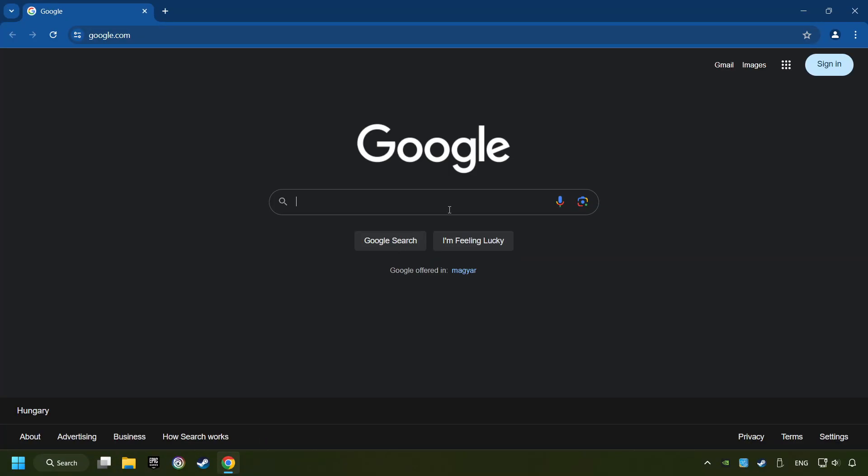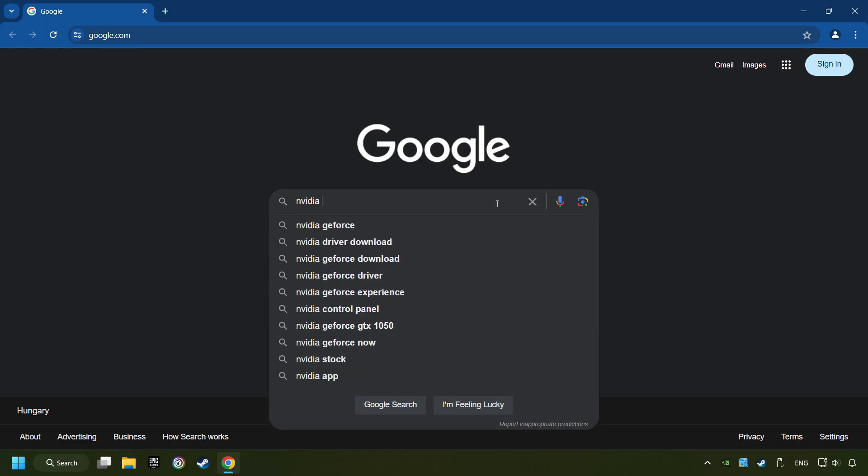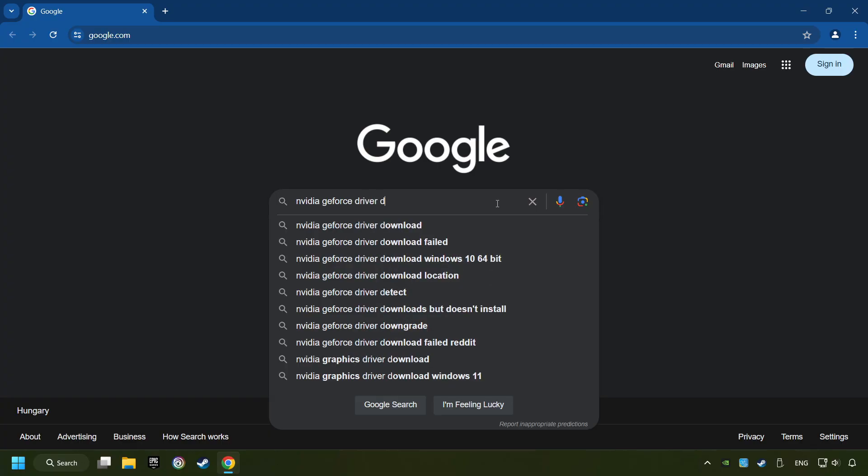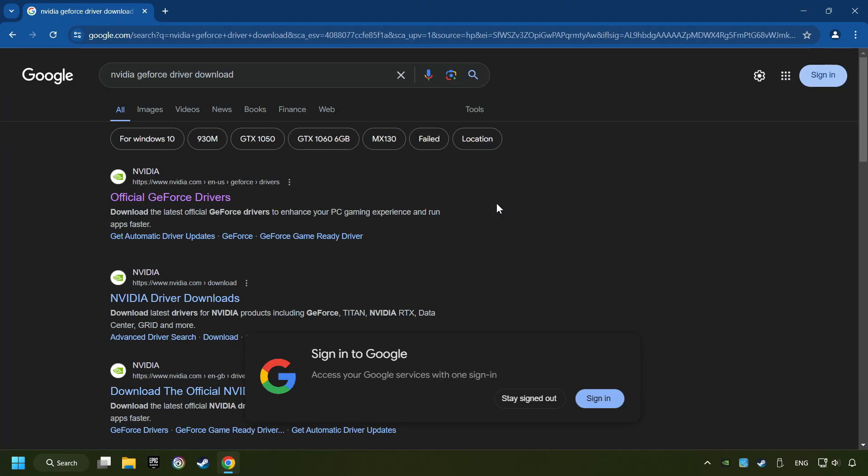Open a web browser and type in the model of your graphics card. But in the description, you can find the links to download drivers for all sorts of video cards. And download the driver. I have an NVIDIA graphics card, so I'll click here.